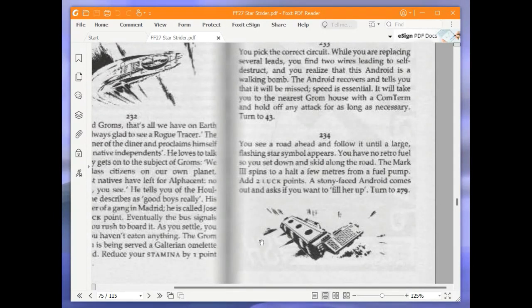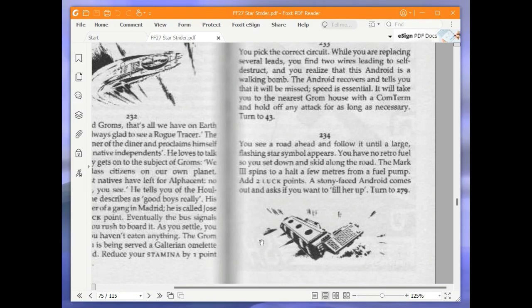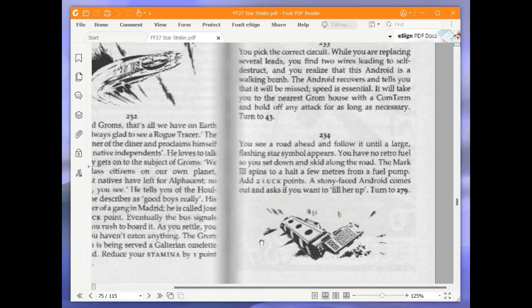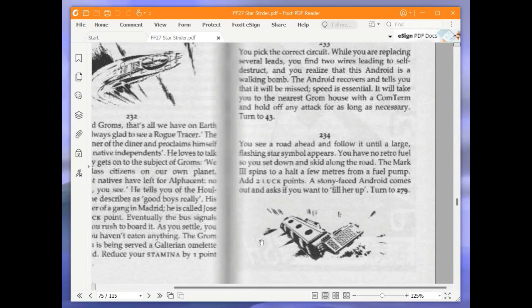Welcome to part 3 of Let's Play Star Strider by Luke Sharp. At the end of the last part I was about to read paragraph 234. You see a road ahead and follow it until a large flashing star symbol appears. You have no retro fuel so you set down and skid along the road. The Mark 3 spins to a halt a few yards from a fuel pump. Add two luck points. A stony faced android comes out and asks if you want to fill her up.